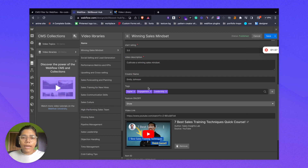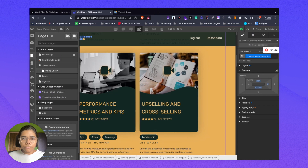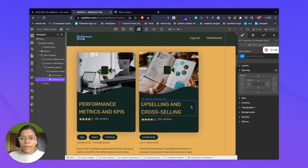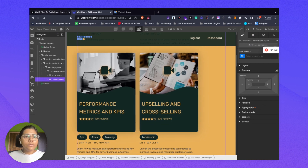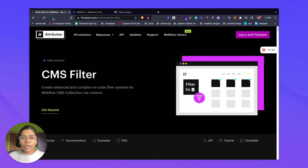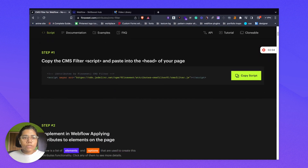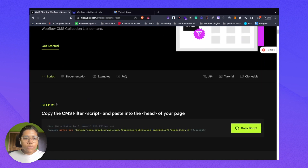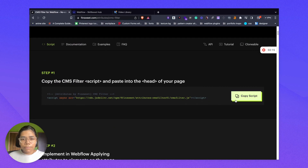So we have multi-reference as well. Coming back to the page, here is our collection list, and for today's filtering feature we will use Finsweet attributes. We will move to their website — I can put the link in the description. I am currently on the CMS filter feature page. For step one, we need to add the script in the head of our page.